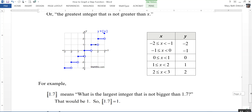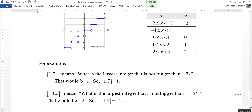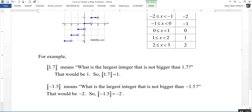One more example: the greatest integer function applied to negative 1.5 — what's the biggest integer that's not bigger than negative 1.5? Negative 1.5 would be right here, and that answer would be negative 2. So the greatest integer function of negative 1.5 is equal to negative 2.